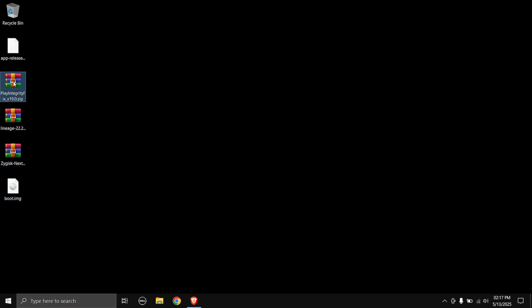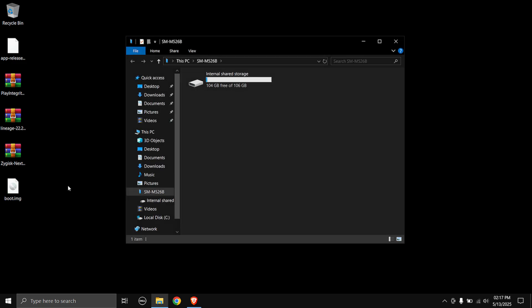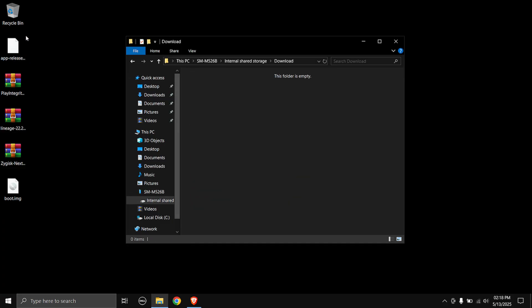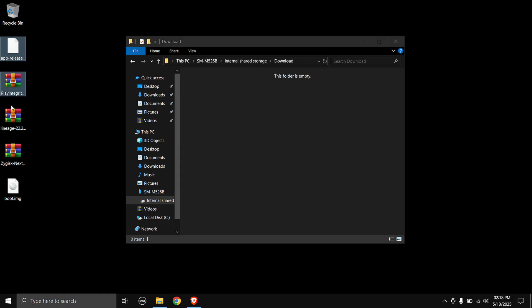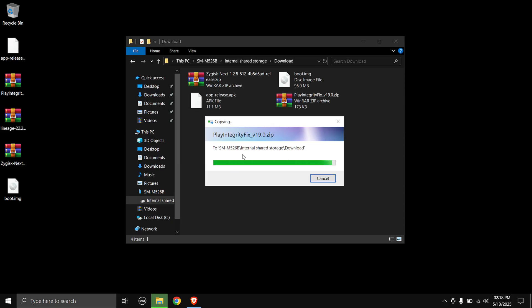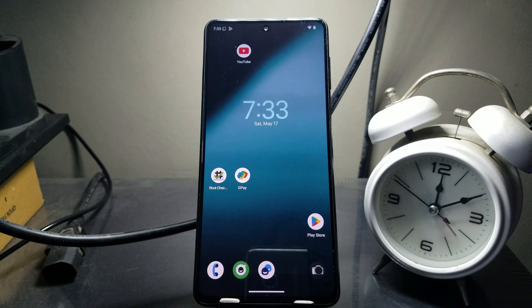Next, you need to copy the Magisk APK, PlayIntegrityFix.zip, ZygiskNext.zip, and the boot image of your custom ROM to your phone's internal storage. I've connected my phone and I'm putting everything into the phone's internal storage Downloads folder.